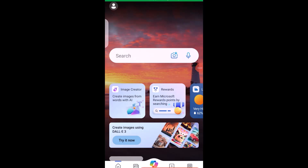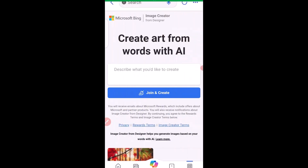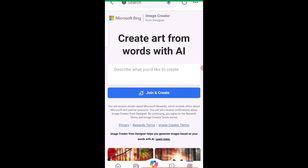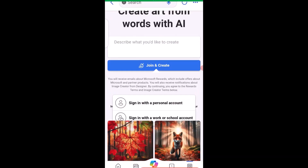Click on Continue and you'll be taken into the app. Next, click on Image Creator — it will take you to that section. Make sure you click on Join and Create.